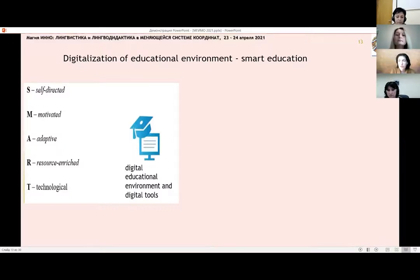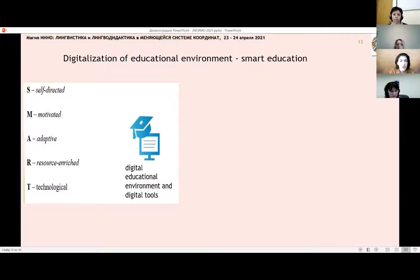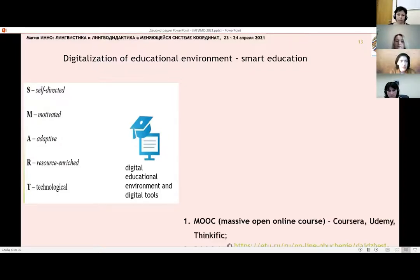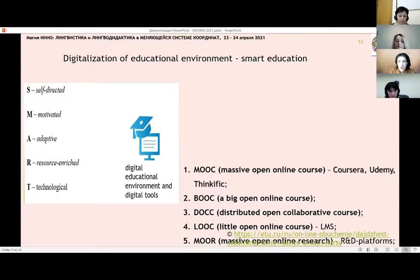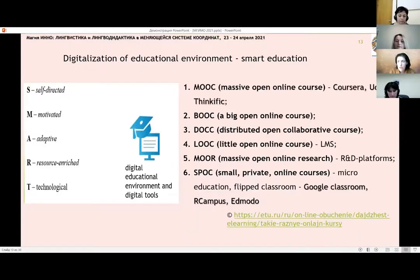Moving on to the core topic of our report today: digitalization of education introduced smart education, which stands for Self-directed, Motivated, Adaptive, Resource-enriched, and Technological. There is now embracing a variety of digital platforms and tools, which you can see on the slide.